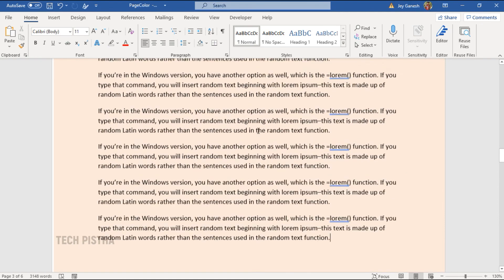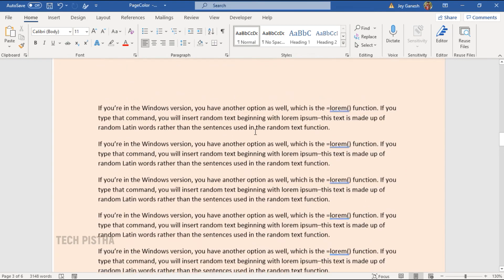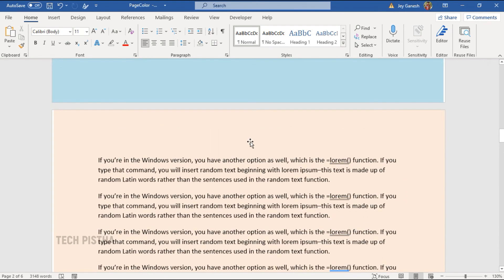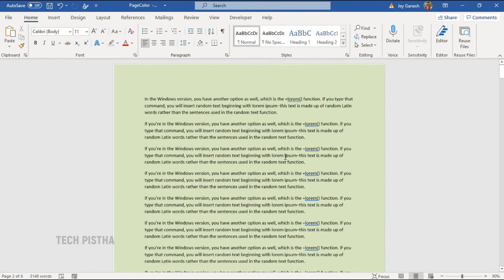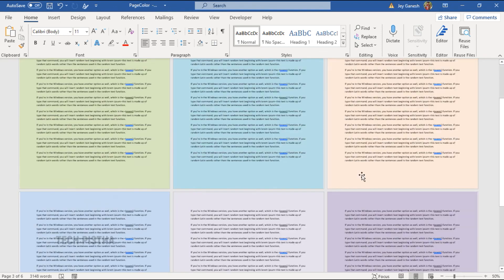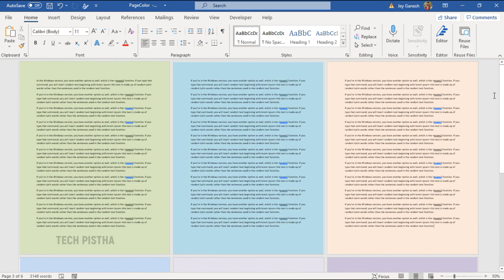Now, each page has been set for the different colors. In this way, you can create the different page color for the Word document.